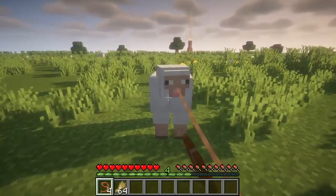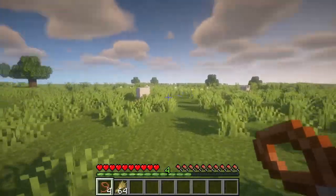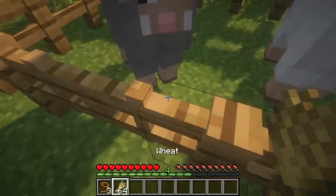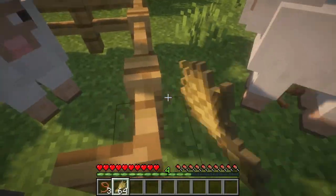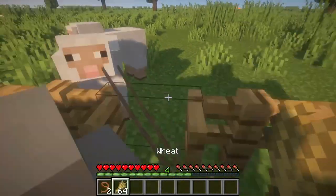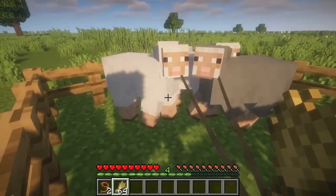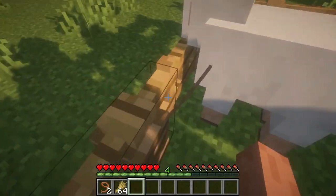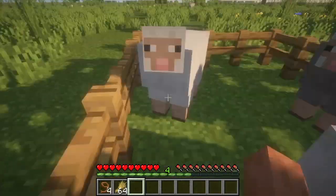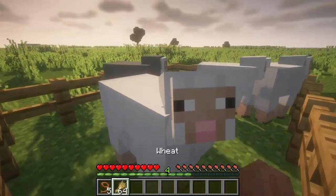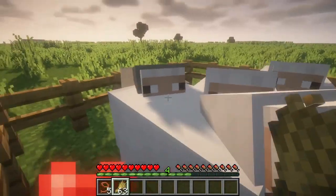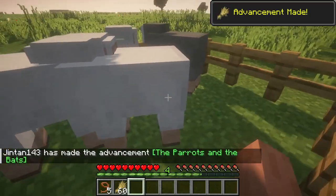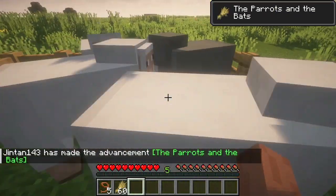Use the leads to drag the sheep into the enclosure. While keeping the wheat in your hand, right-click on two sheep at the same time. They will start breeding. There you have a baby sheep.